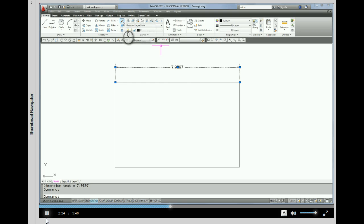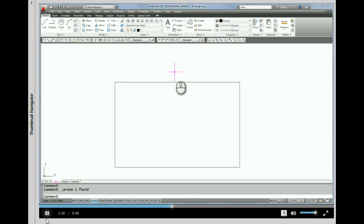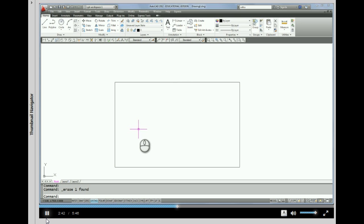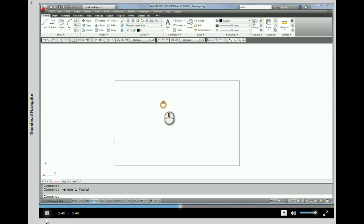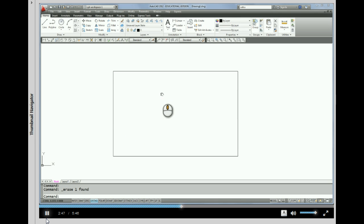So while this is gripped, let's erase this bad dimension by picking erase. And what we're going to do is we're going to use another tool on the status bar called OSNAPs. OSNAPs are going to help us to grab geometry accurately.